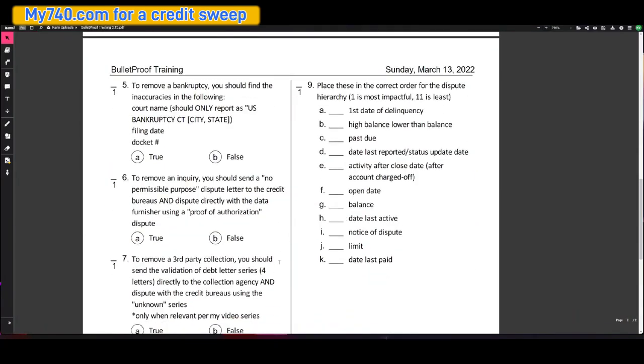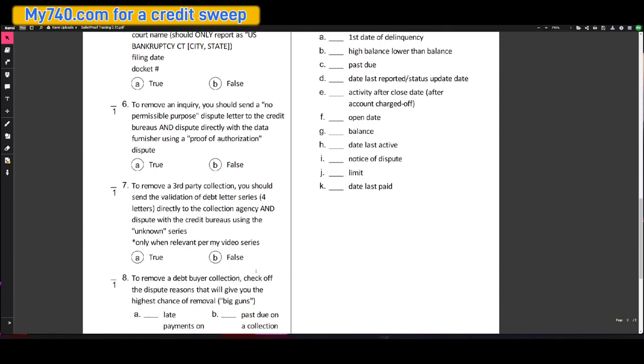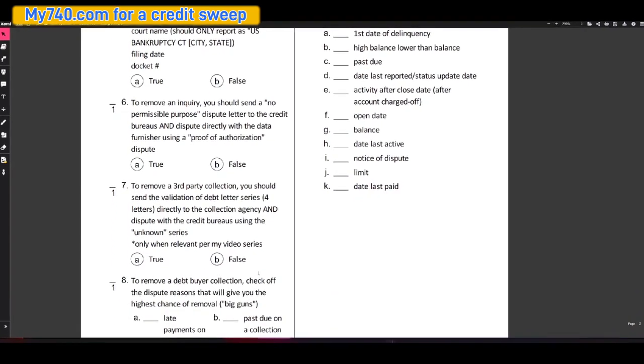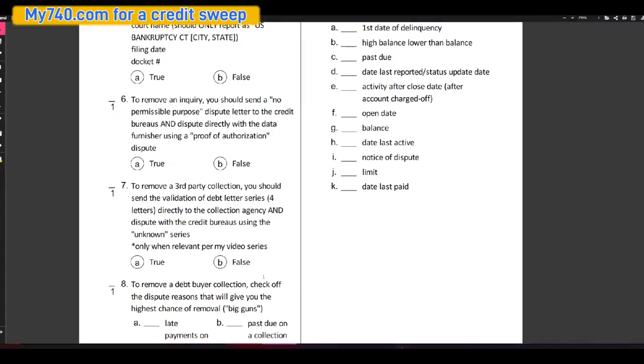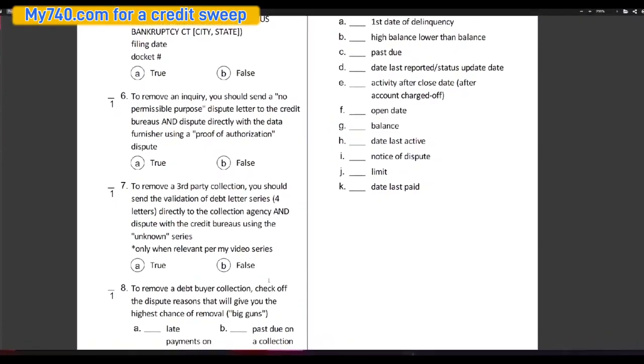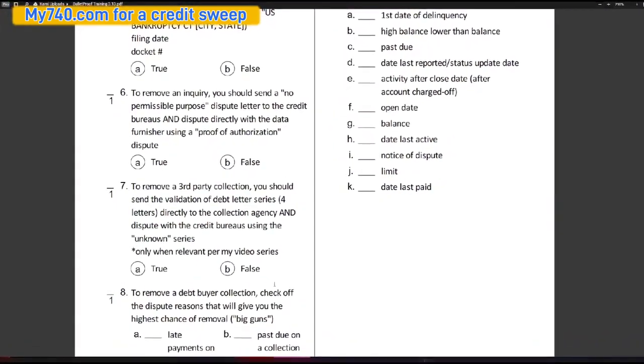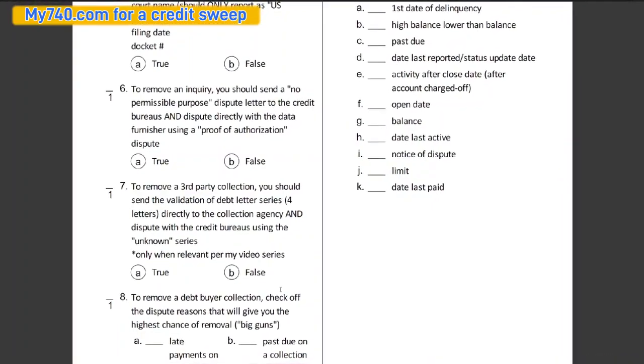To remove a bankruptcy, you should find the inaccuracies in the following: the court name, filing date and docket number. That's going to be true. To remove an inquiry, you should send a no permissible purpose dispute letter to the credit bureaus and dispute directly with the data furnisher using a proof of authorization dispute. That is true.